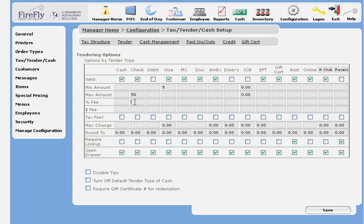It's unusual to charge a fee for a tender type, so we'll skip that. You can also specify the maximum change. For example, credit cards don't typically allow change, and neither do checks.